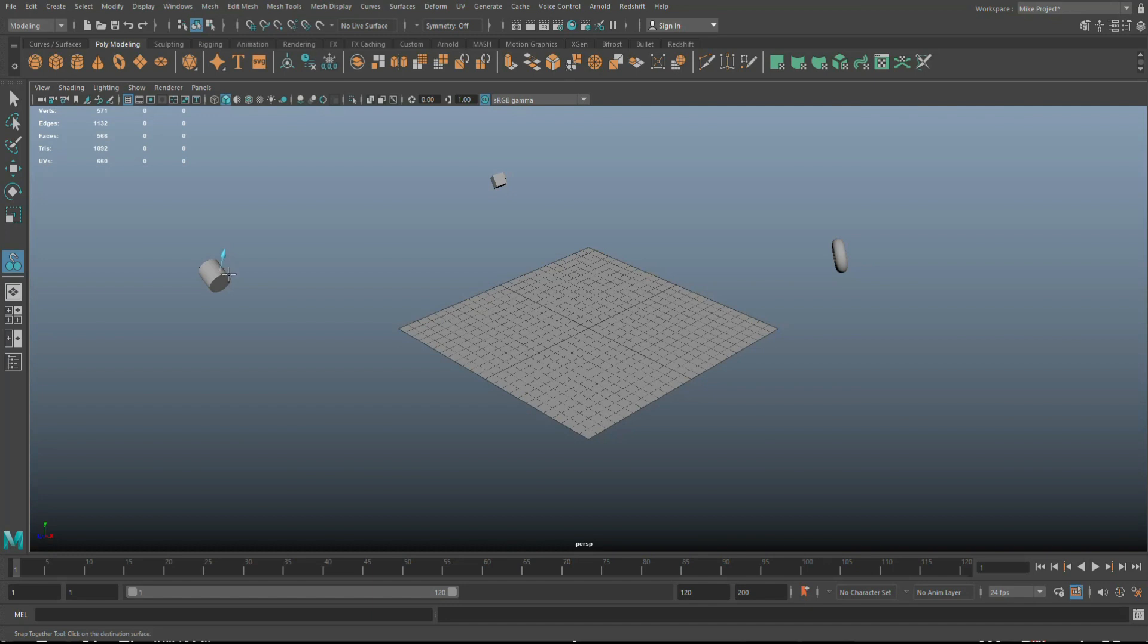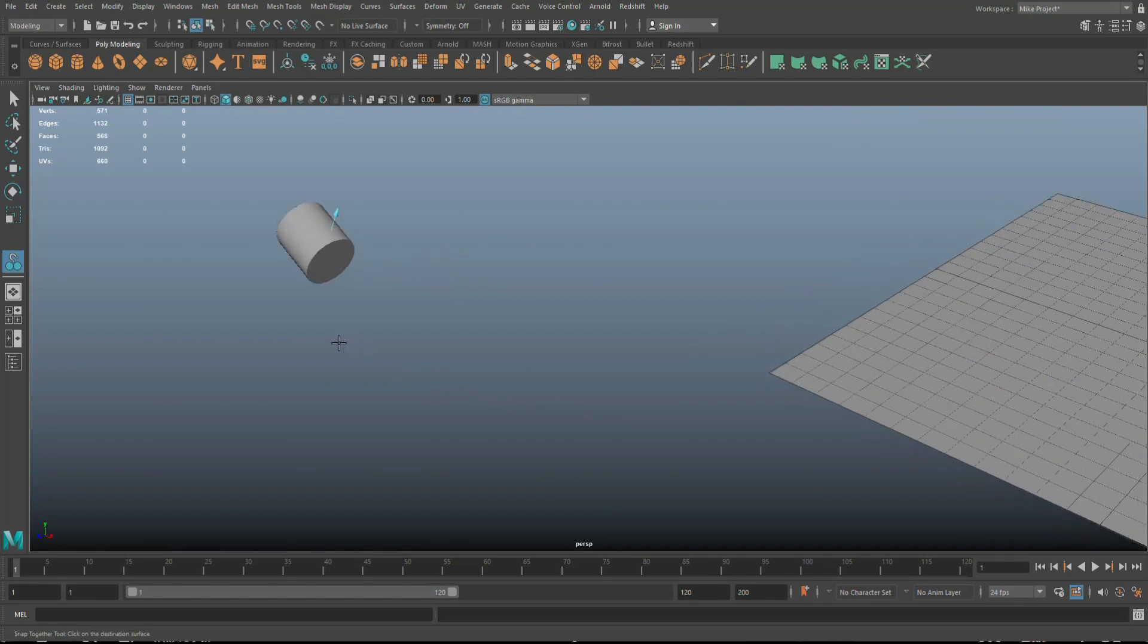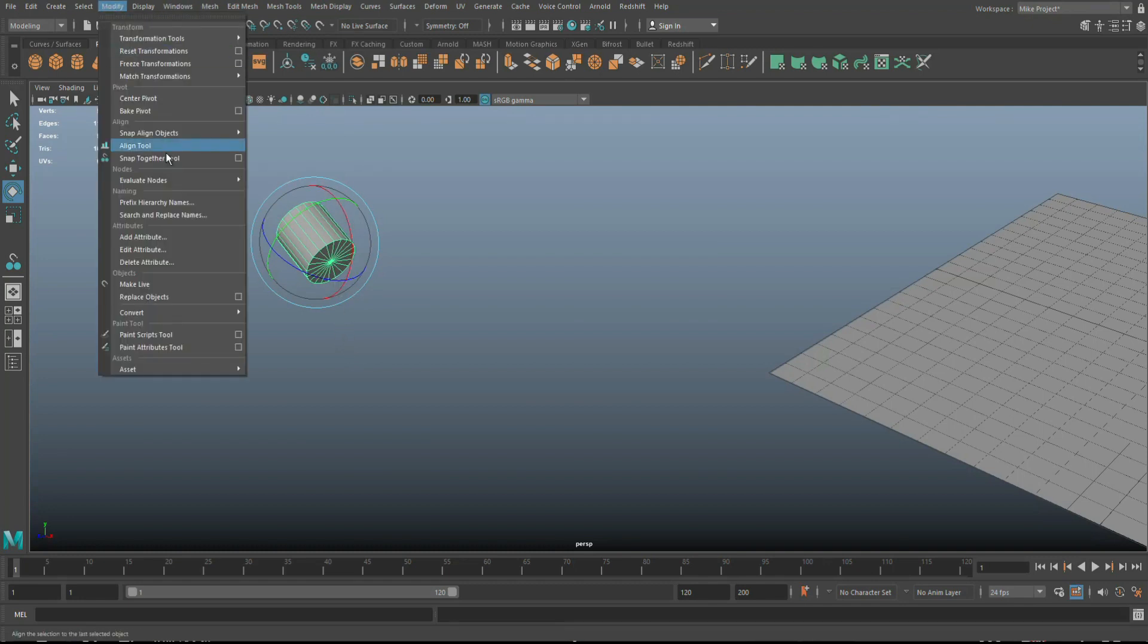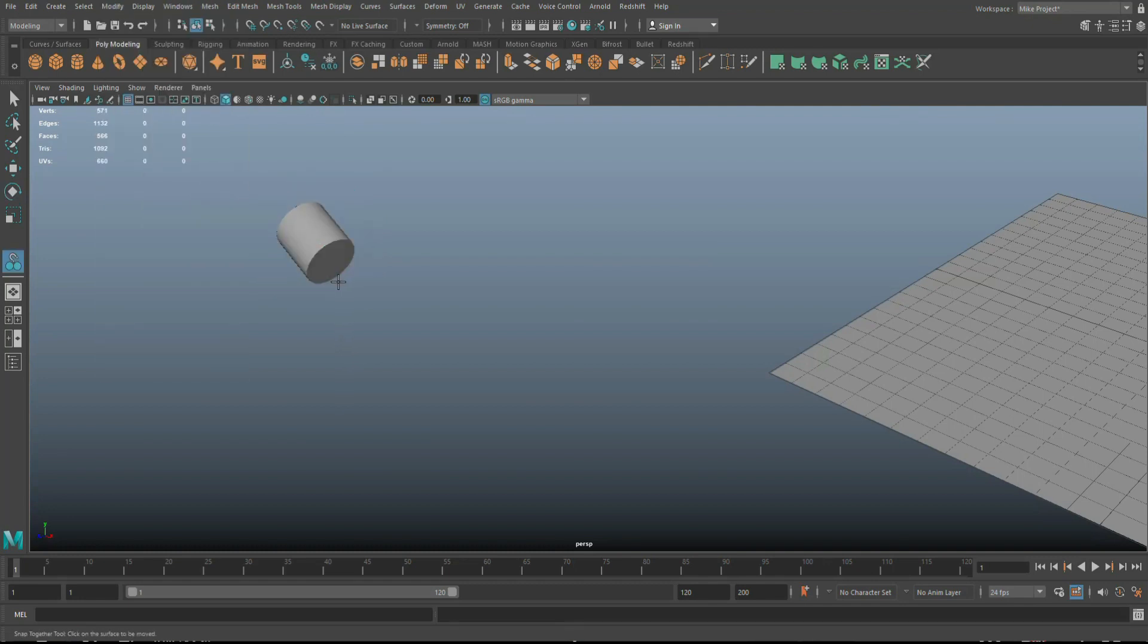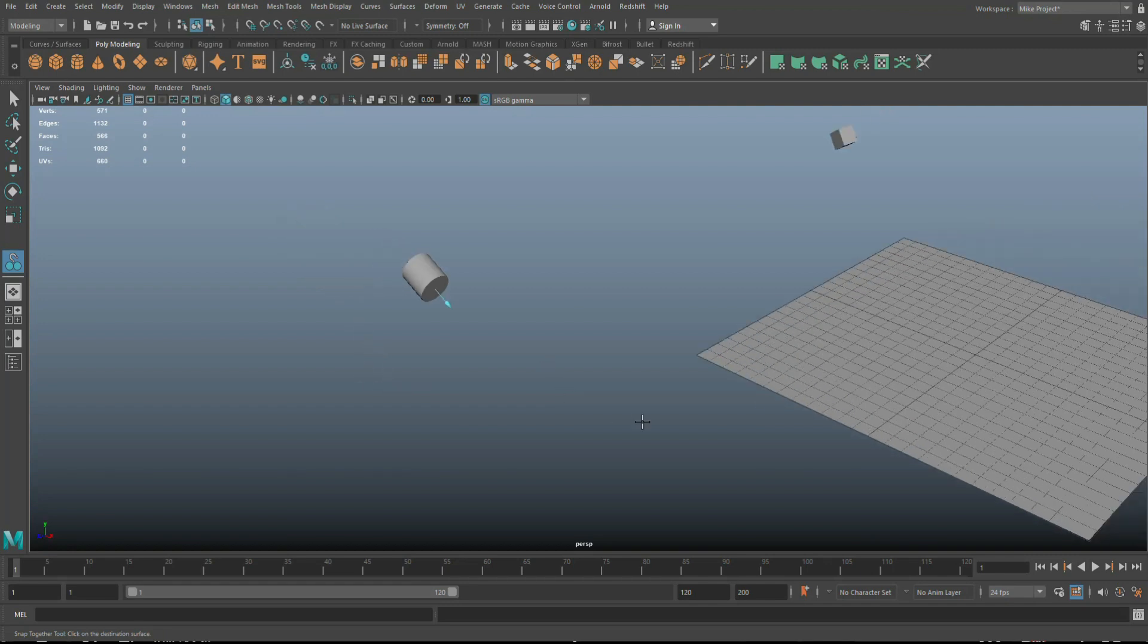And that's basically a vertex position that you're choosing. If I were to select a different position, so let's go ahead and control Z. Let's say the vertex in the middle right there, that one. So let's go back to modify snap together tool. So that one right there, that would be the orientation.